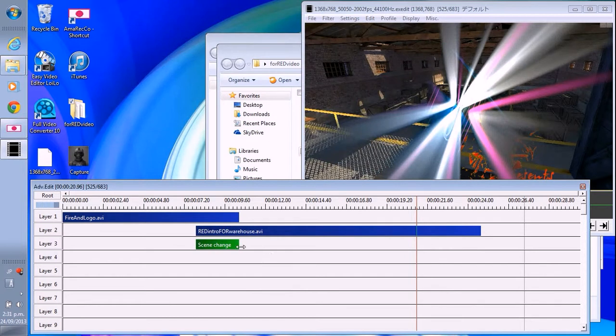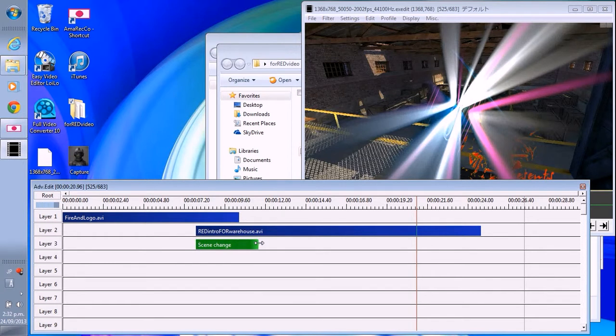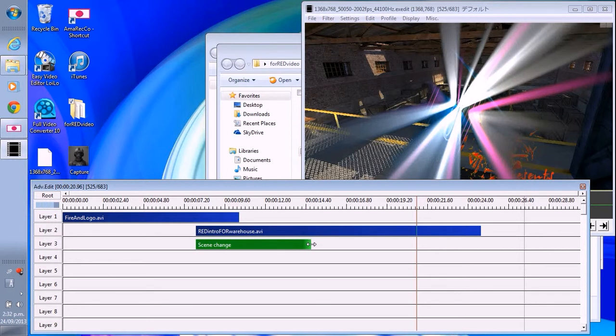Anyway, this is how you change scene change. You can change the time—time delay. If you want to make it slower, make it longer. If you want to make it faster, make it shorter. Alright.